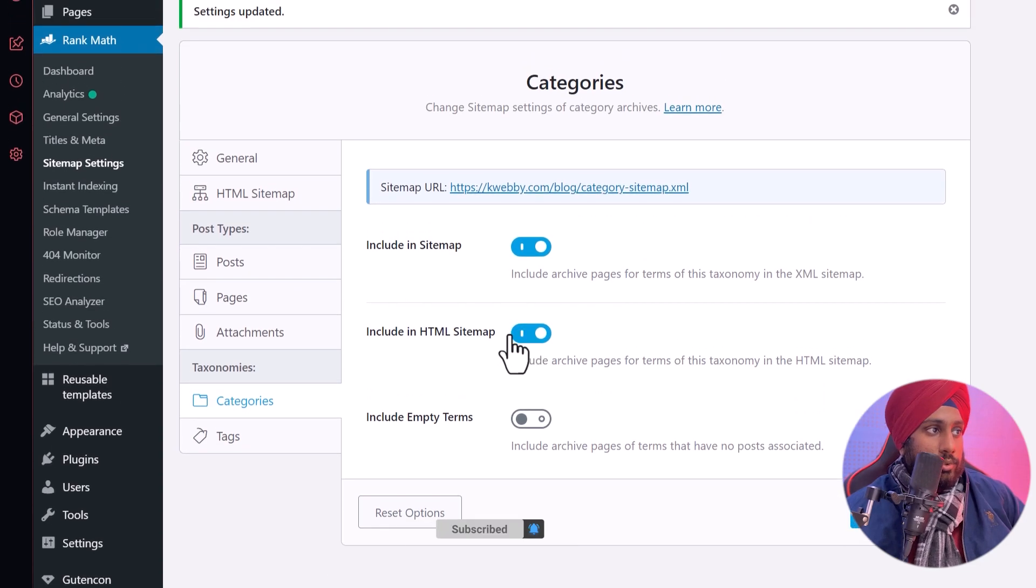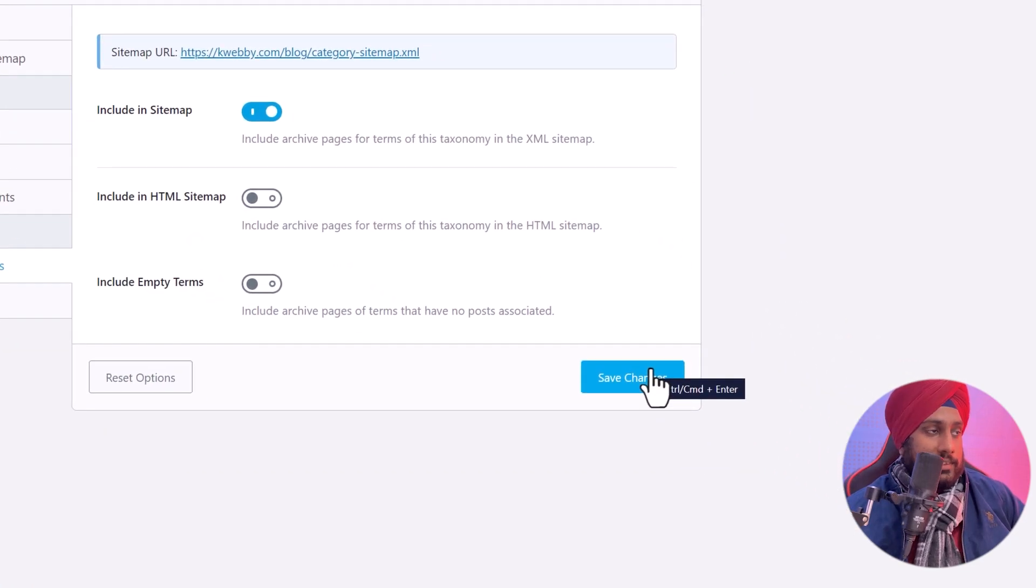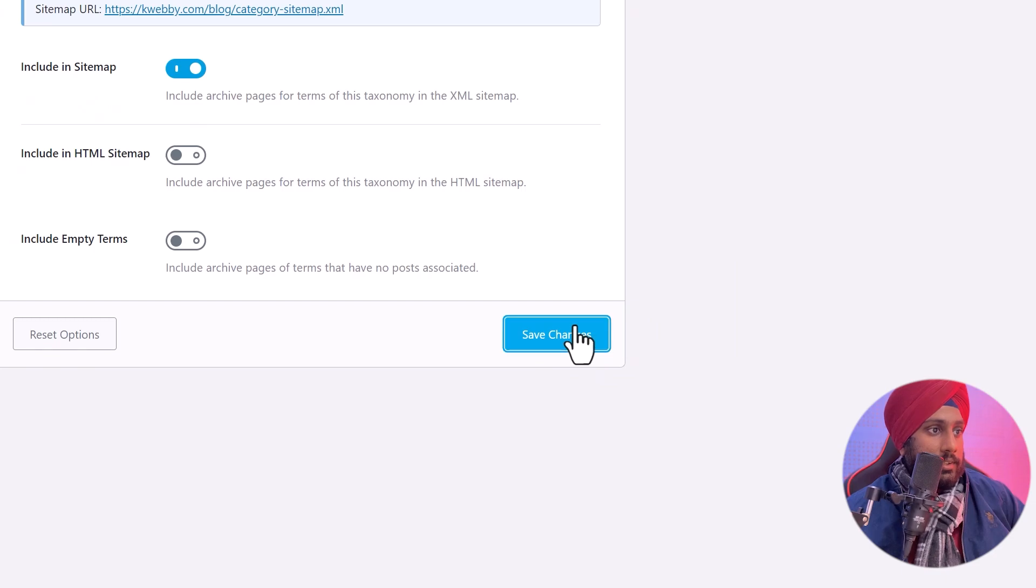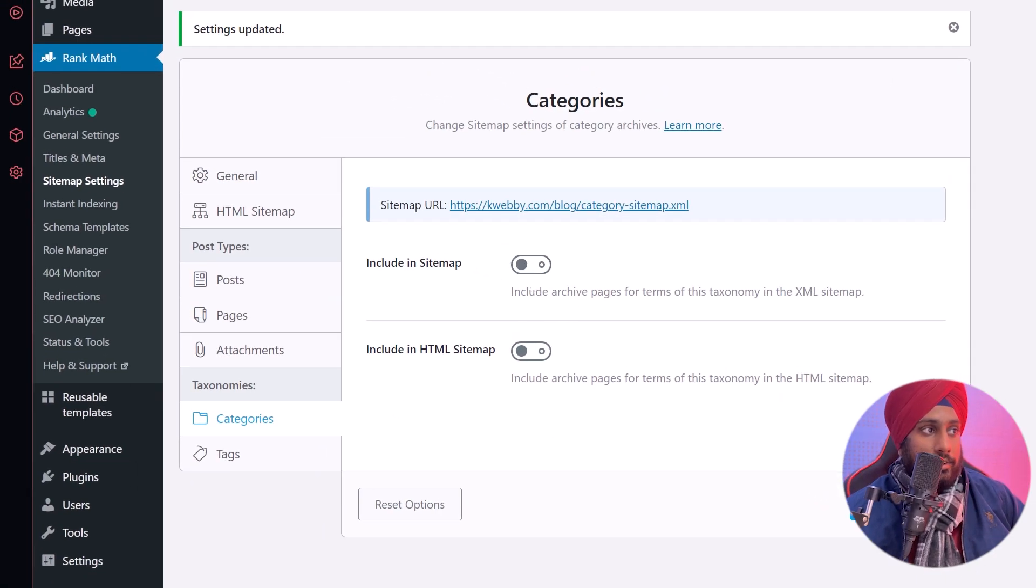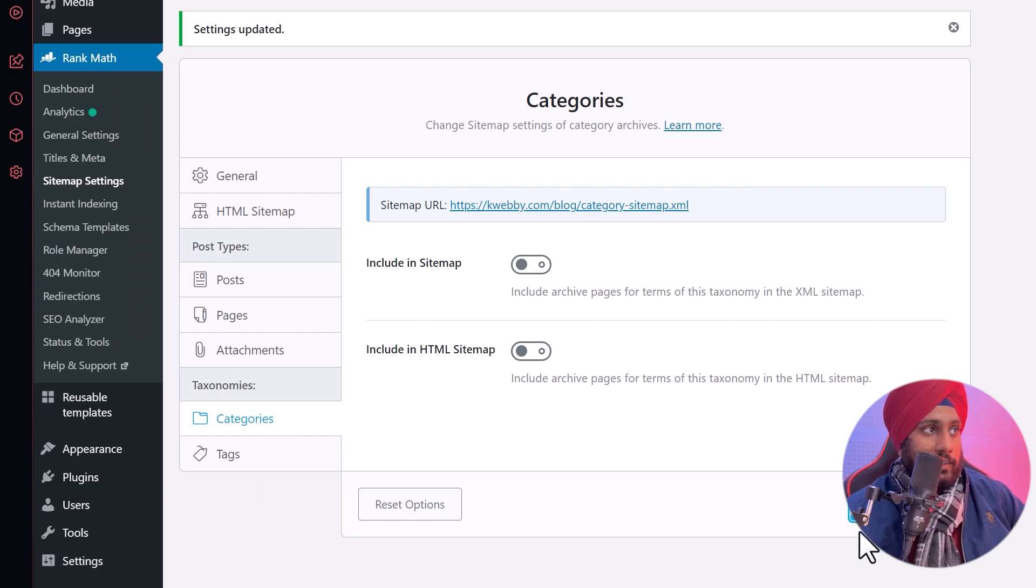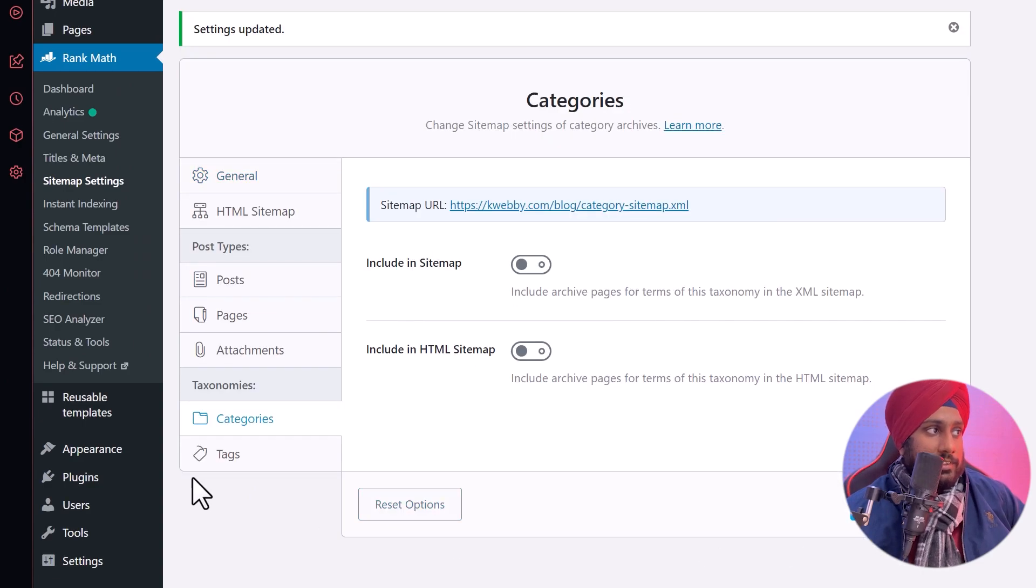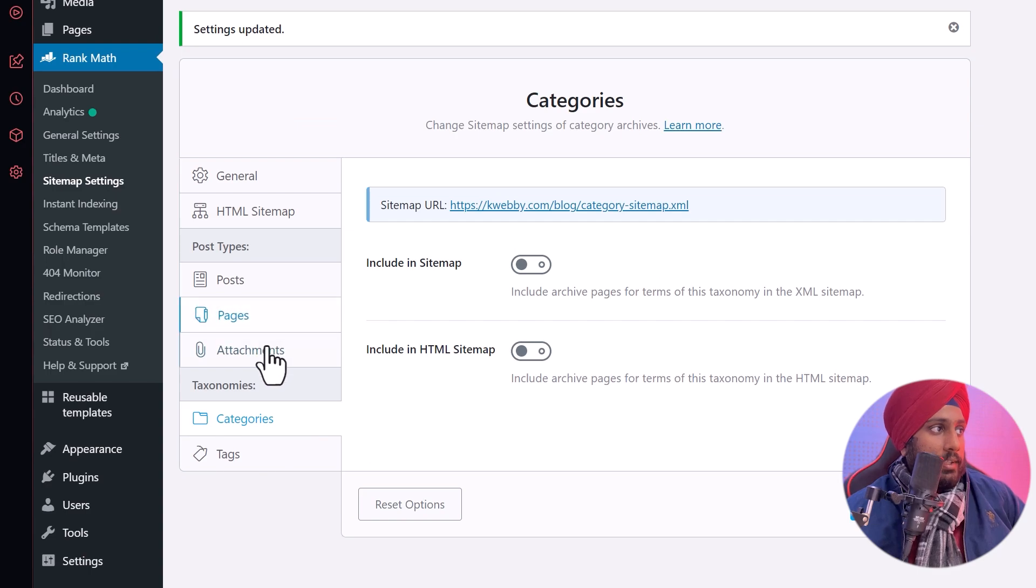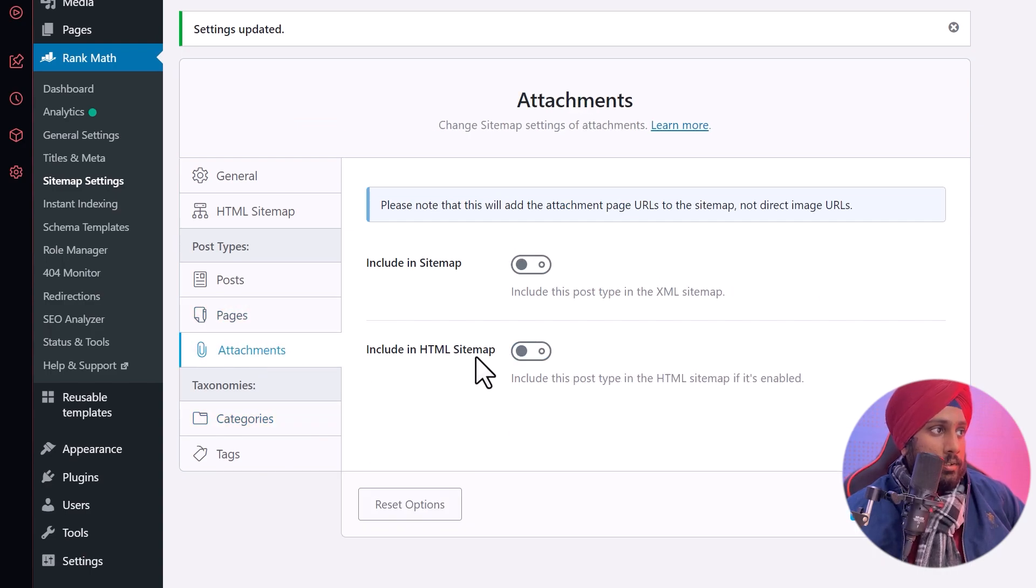I will just disable this and click on save, and also disable the include in the sitemap for the categories part because I don't want them to add in my sitemap. Attachments won't be there in the HTML sitemap, but the pages and posts will be there. That's what I want search engines to rank faster.